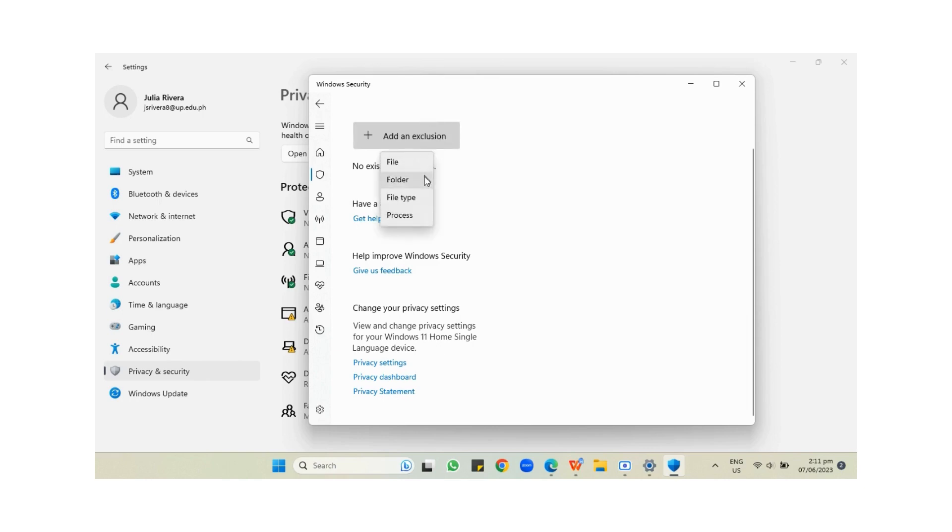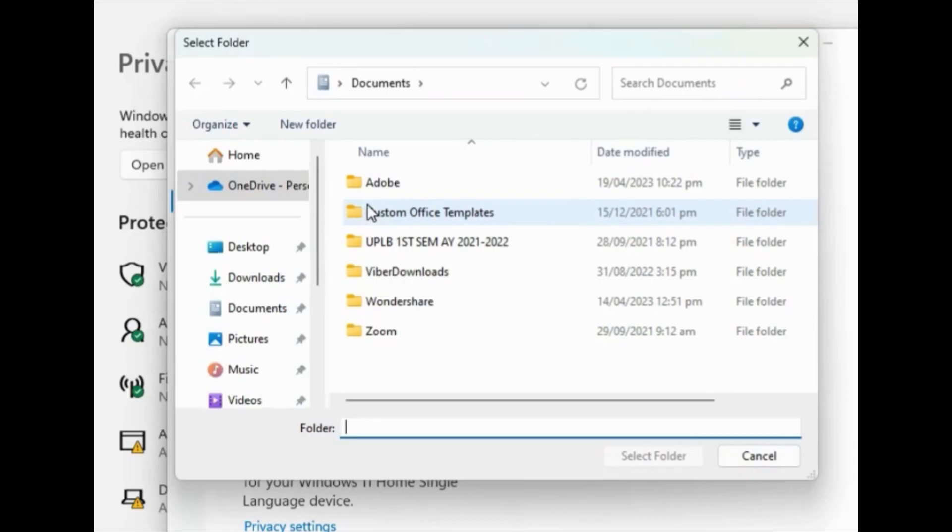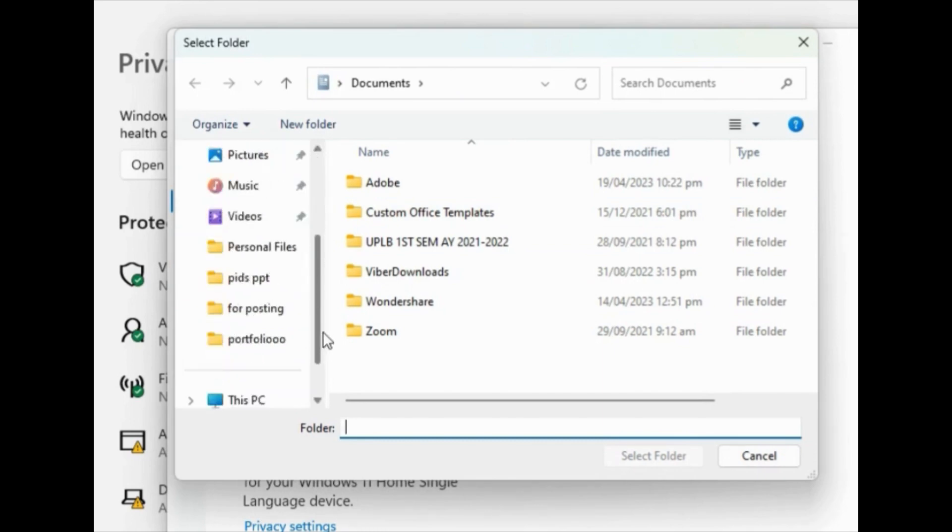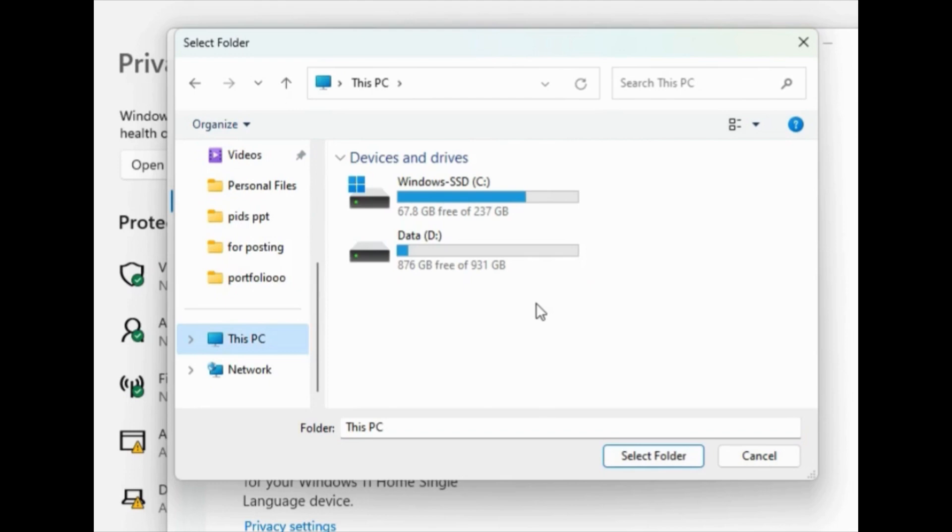Then press Add an Exclusion, and then press Folder or Files. This files prompt will appear where you have to go to This PC.